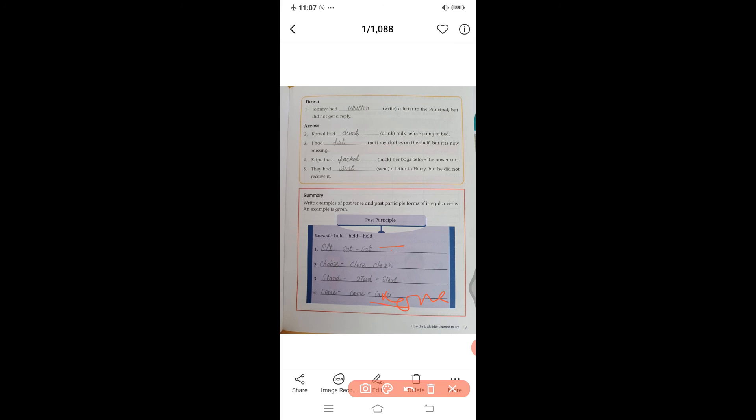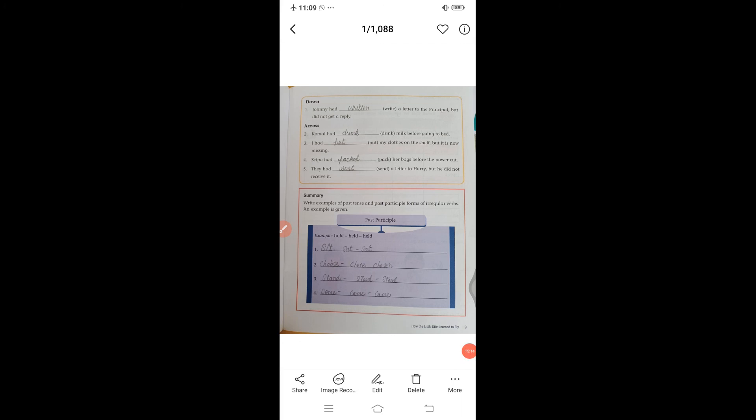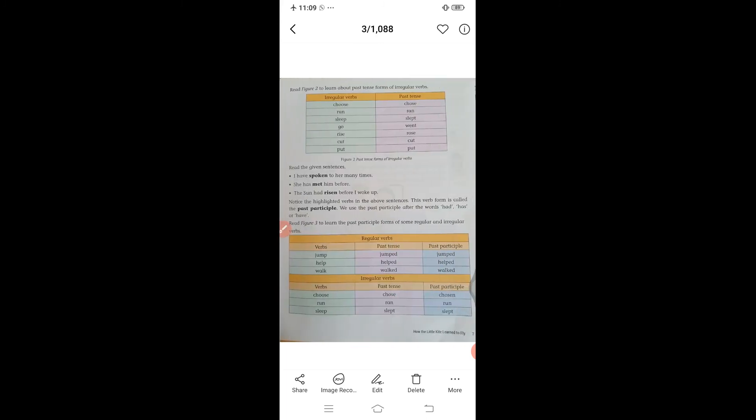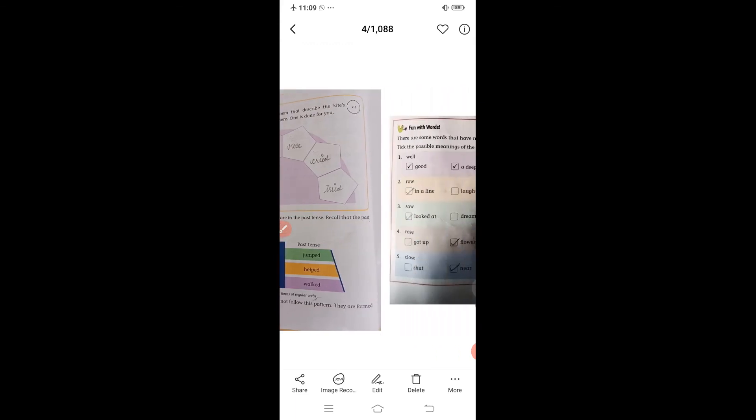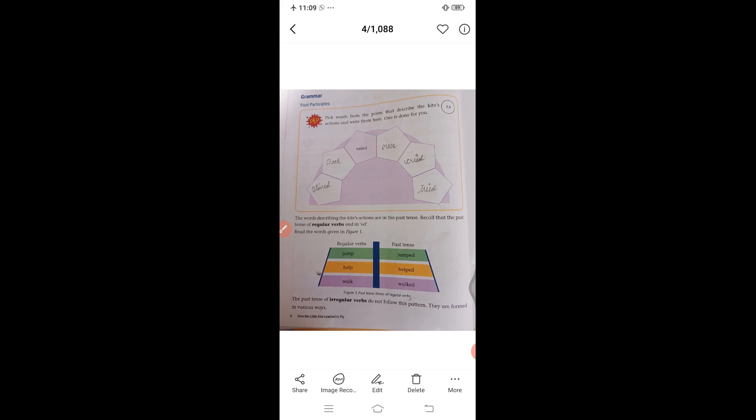Clear? Now you have to memorize these regular and irregular word forms, and tomorrow we will continue our chapter and do the rest of the activities. We have completed our book activity from page number five to nine, covering past participles, the crossword, and the exercises — complete those at home. If you have any problems, consult me. Till then, take care. Thank you.